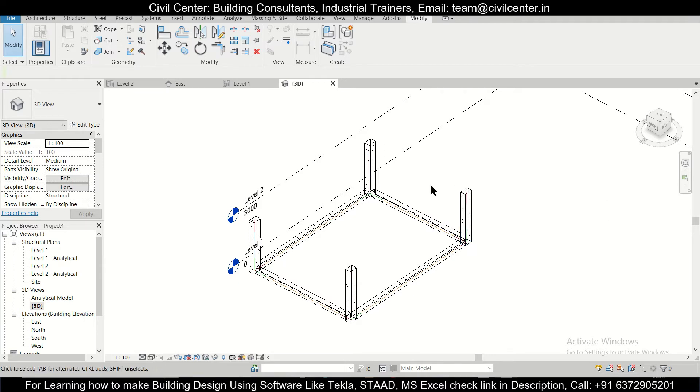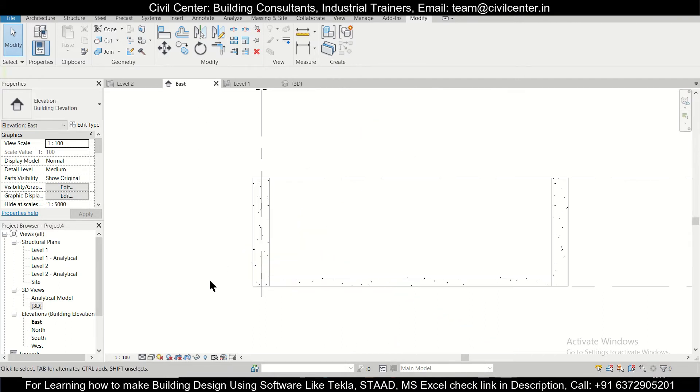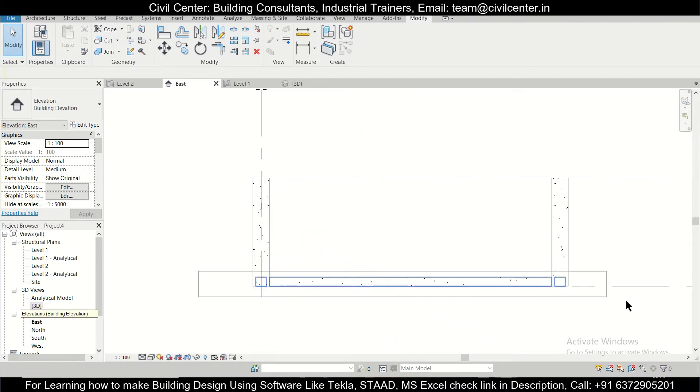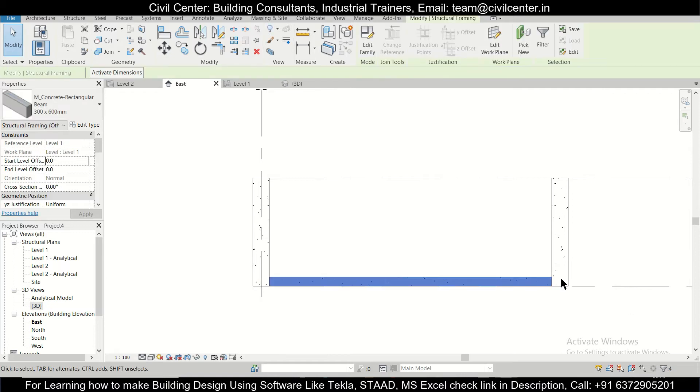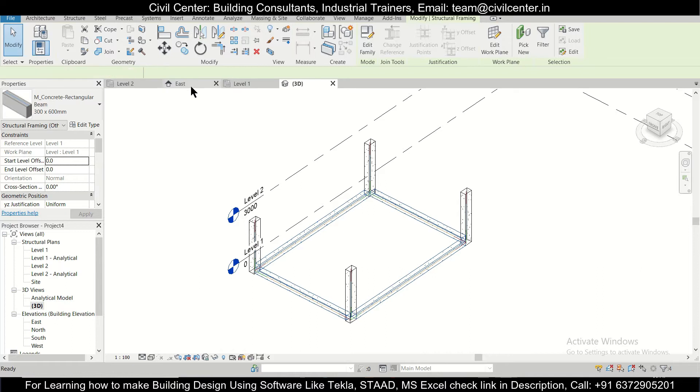So how do you do that? First of all, we need to select all this reinforcement. We can go to any one elevation, let's go to the east elevation here. From here you can go and select the beams. You can check in the 3D view whether all the beams are selected, which are selected now.